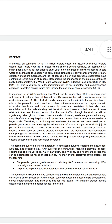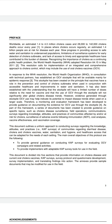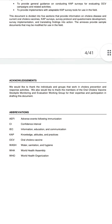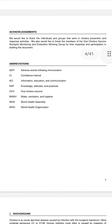The preface explains that there are an estimated 1.4 to 4.3 million cholera cases worldwide. The abbreviations are: CAP stands for Knowledge, Attitude and Practices; OCV is the Oral Cholera Vaccine; and WHO is the World Health Organization.